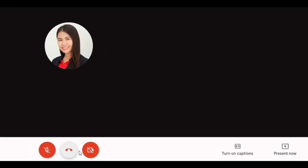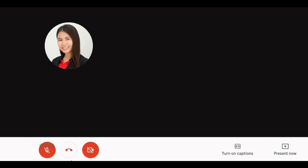First, you can mute and unmute yourself and you can turn on and switch off your camera. When your microphone and camera are turned off, the respective icons are shaded red and crossed out.